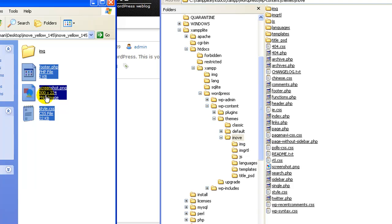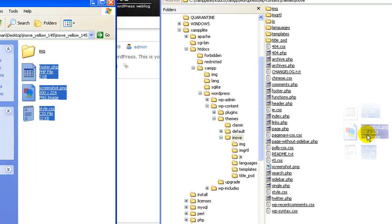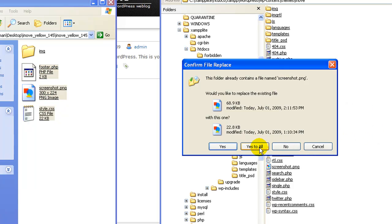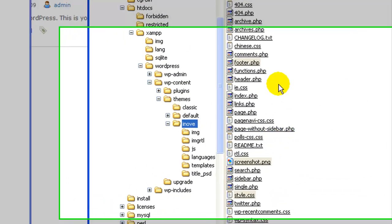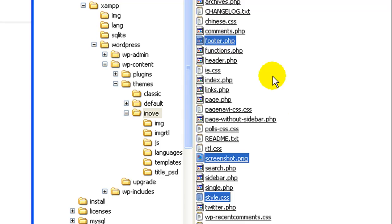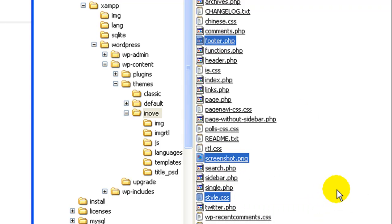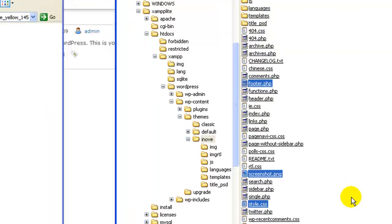...and footer, and replace the existing files with the ones from the zip. Just FTP them or drag them in, and yes to replace them. You'll see footer, screenshot, and style CSS have been replaced with the ones from the zip.